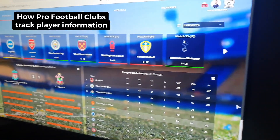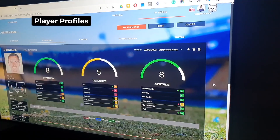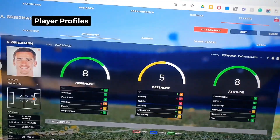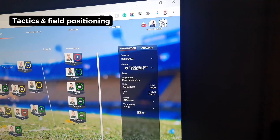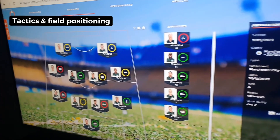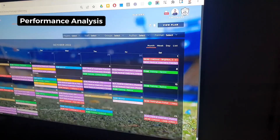Ever wondered how elite football clubs manage their players? Well, this is how. Several top-tier clubs use this software to have an overview of all their player data, including their positioning on the field and their performance data like metabolic power.